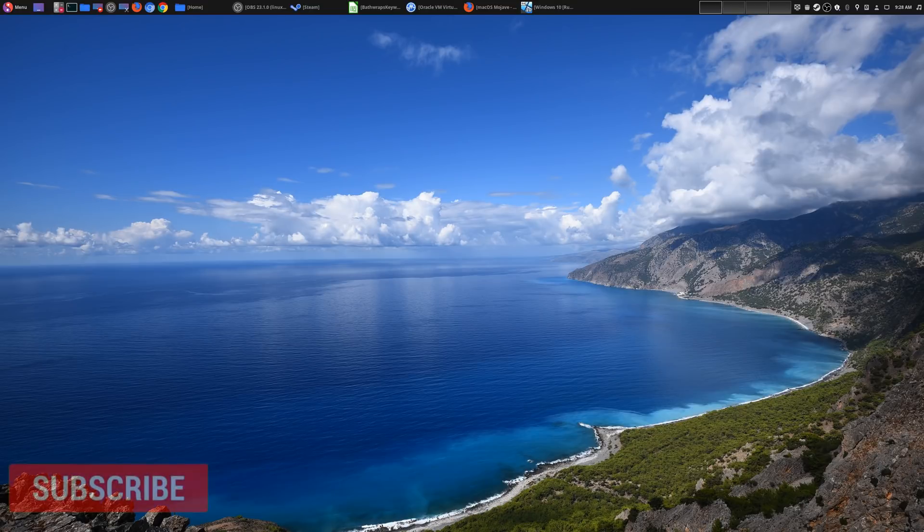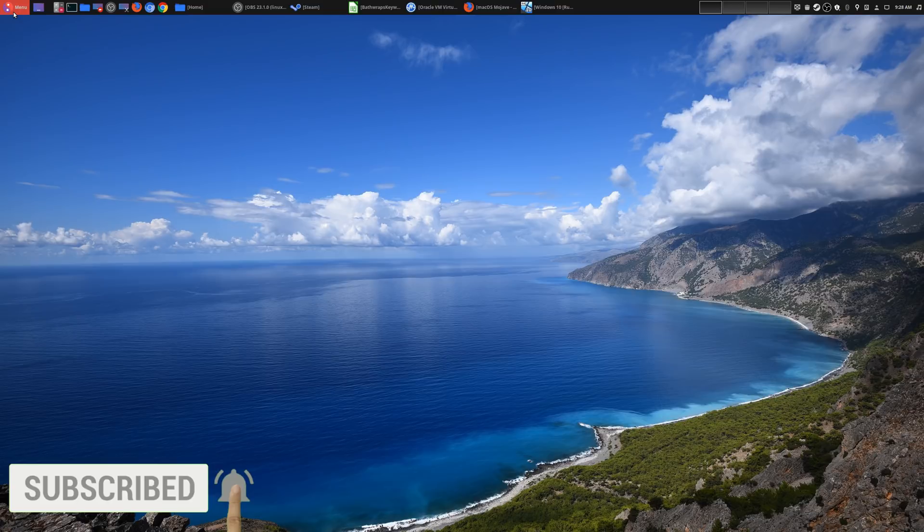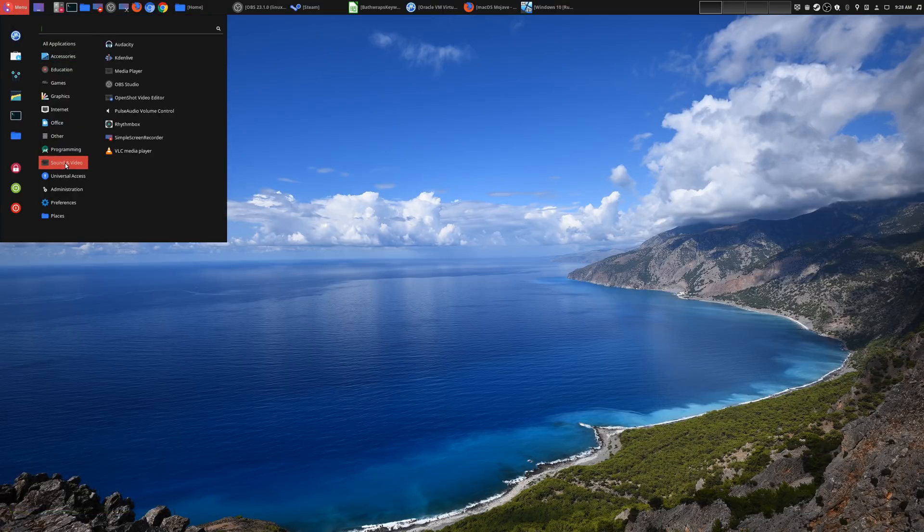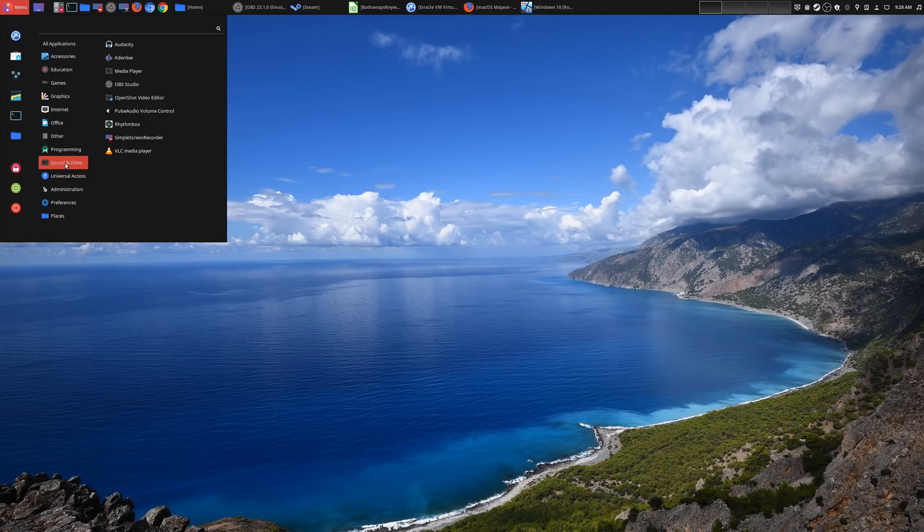Hey, welcome to another episode of geekoutdoors.com. If you've been watching my channel for a while, then you know that I use Linux as my main operating system. I do have an entire playlist called Making the Move from Windows or Mac over to Linux, and I will leave that playlist in the description area below.